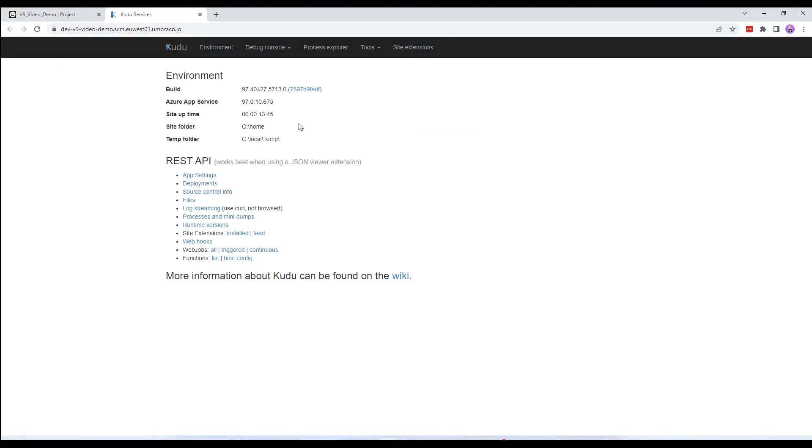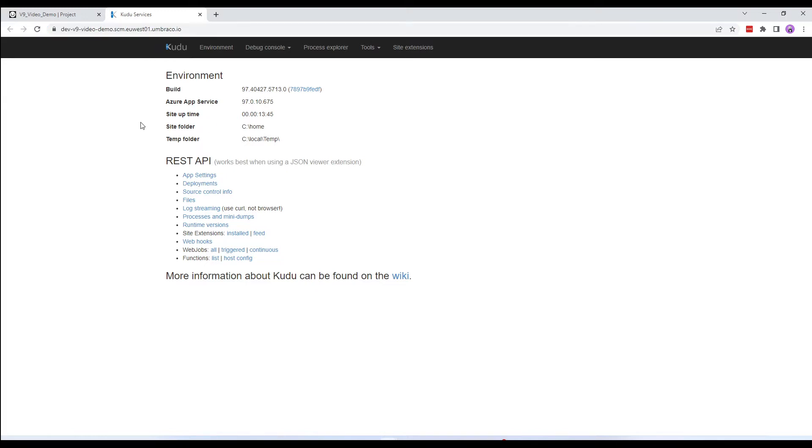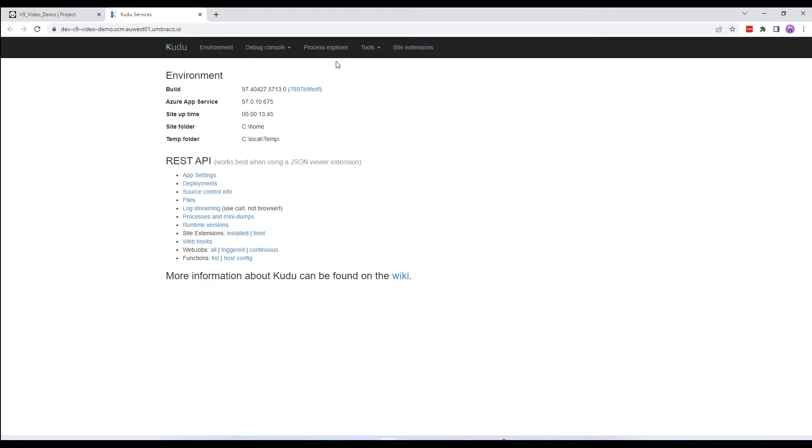We are now inside Kudu. Before we begin, there are a couple of things I want to mention. Firstly, I want to point out that Kudu adds .scm to your website URL, so you can access this URL directly without going through the cloud portal. Secondly, you can use Kudu to view the files on your cloud environment, manually run extractions on your cloud environment, or generate UDA files for your project's metadata. And finally, some of the features and functionality in Kudu are not relevant to Umbraco Cloud. Let's get started.